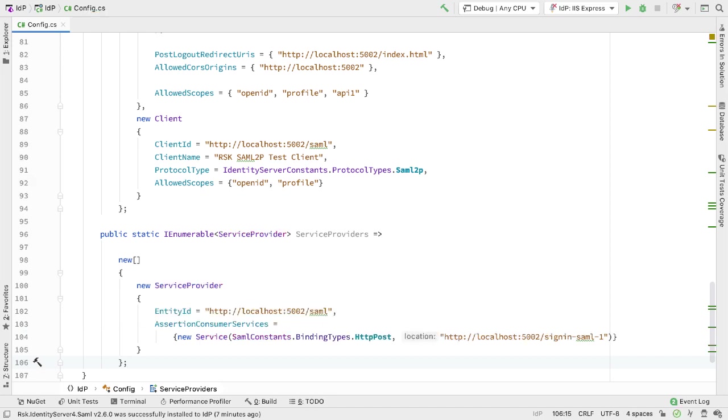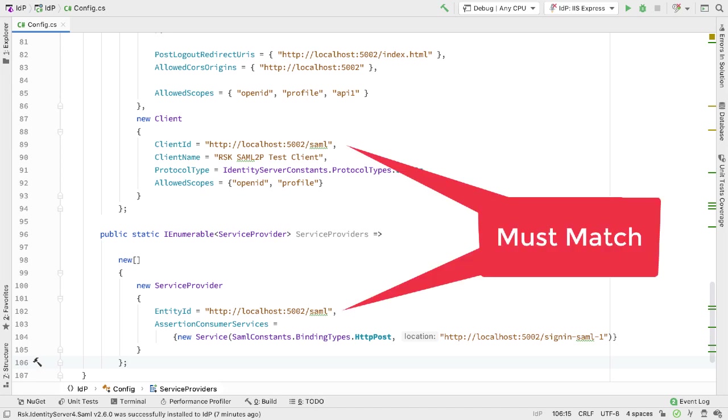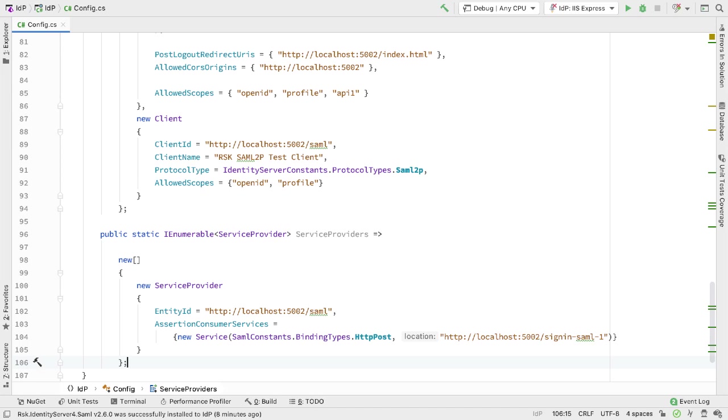We provide an enumerable of service provider, and each service provider has an entity ID. This is the ID that the client is going to use to connect to us, and specifies the service provider endpoints that the SAML responses and SAML assertions will be sent to. In this case, we're running on localhost 5002, and if you saw the previous walkthrough, you'll know that's where our service provider lives.